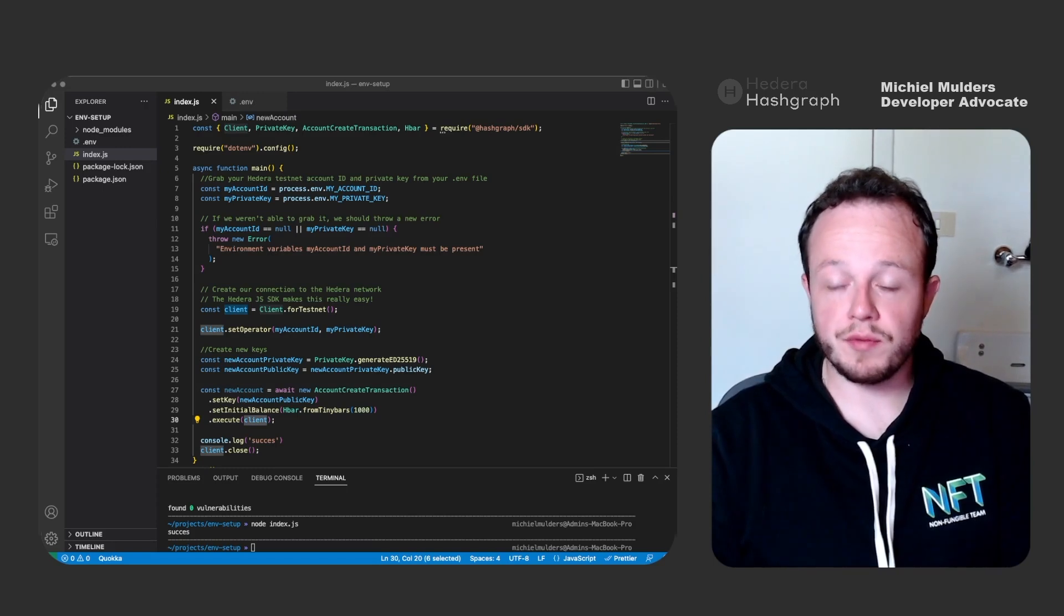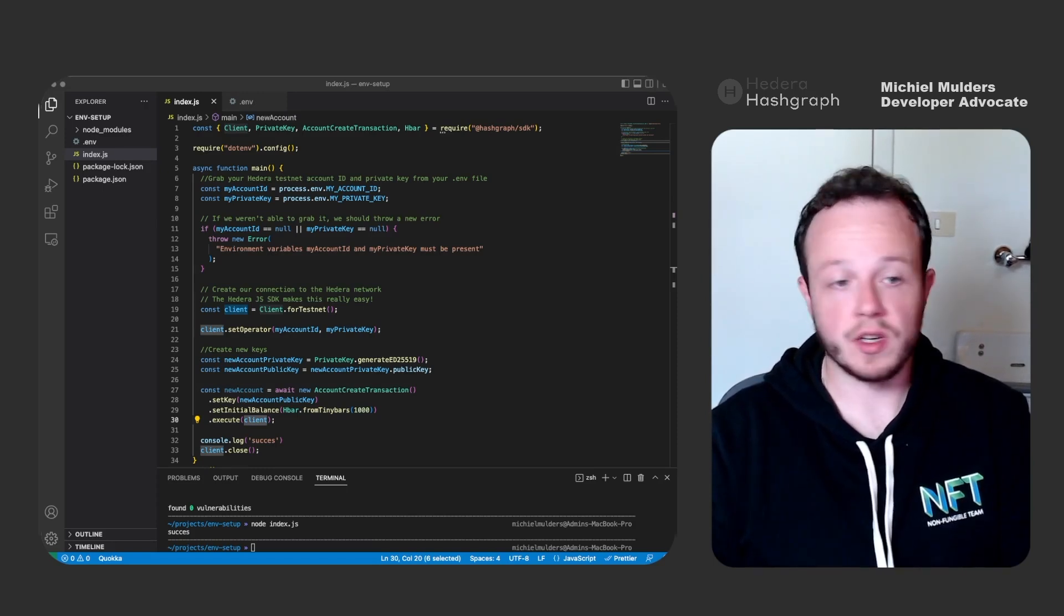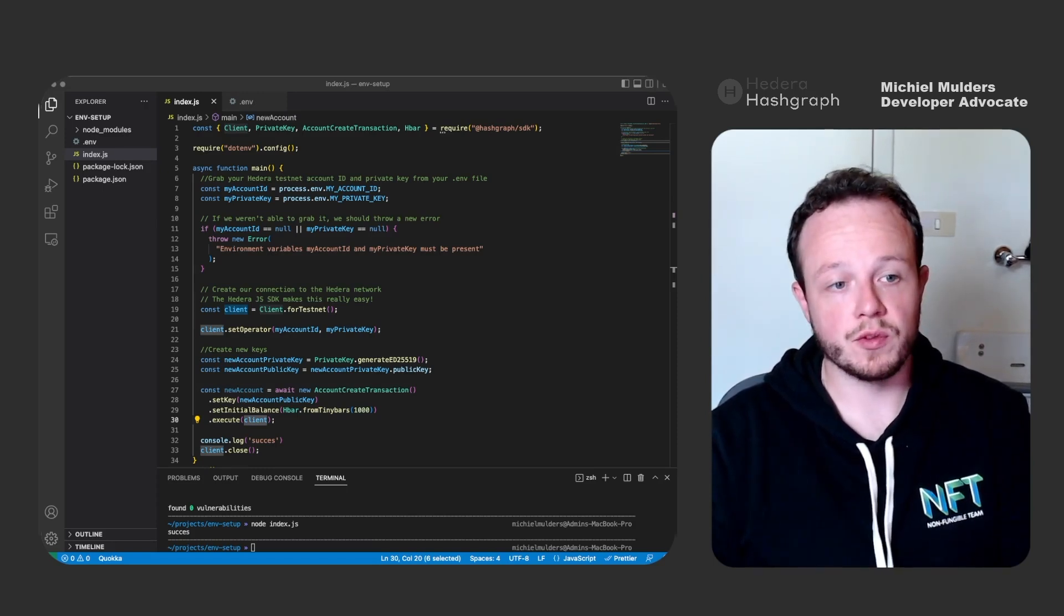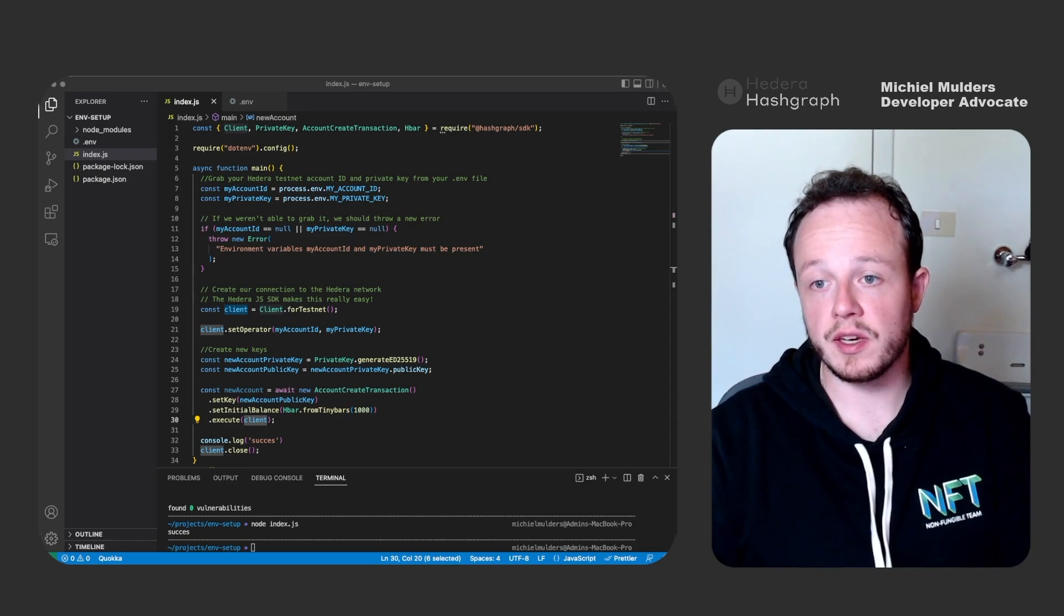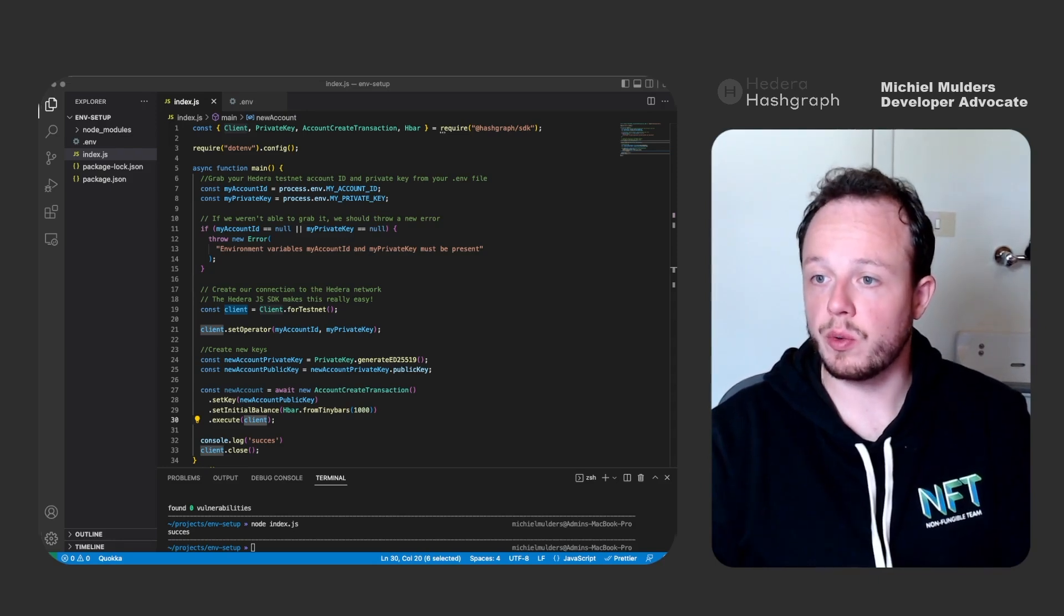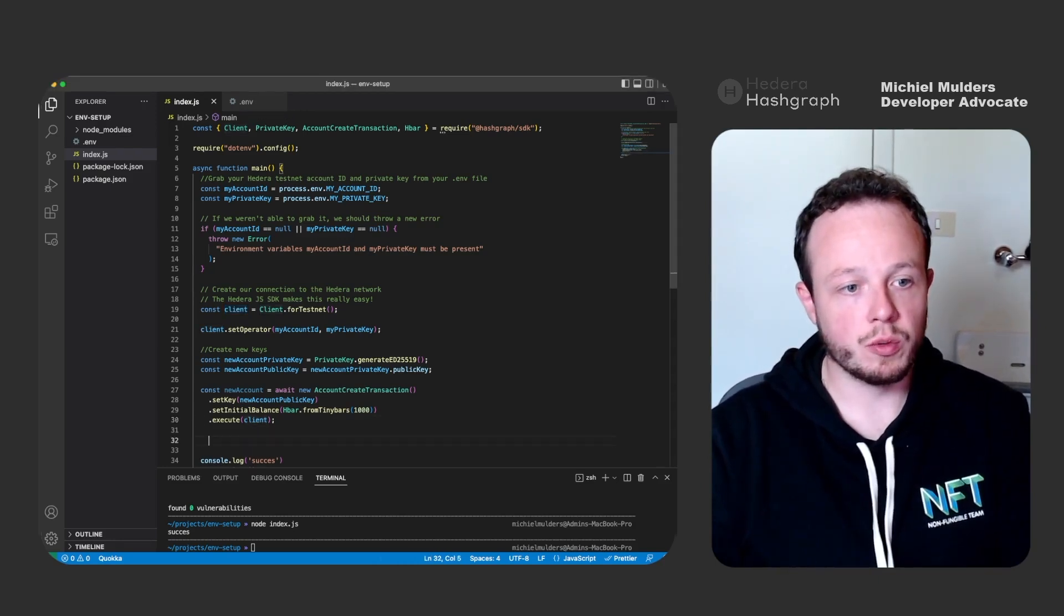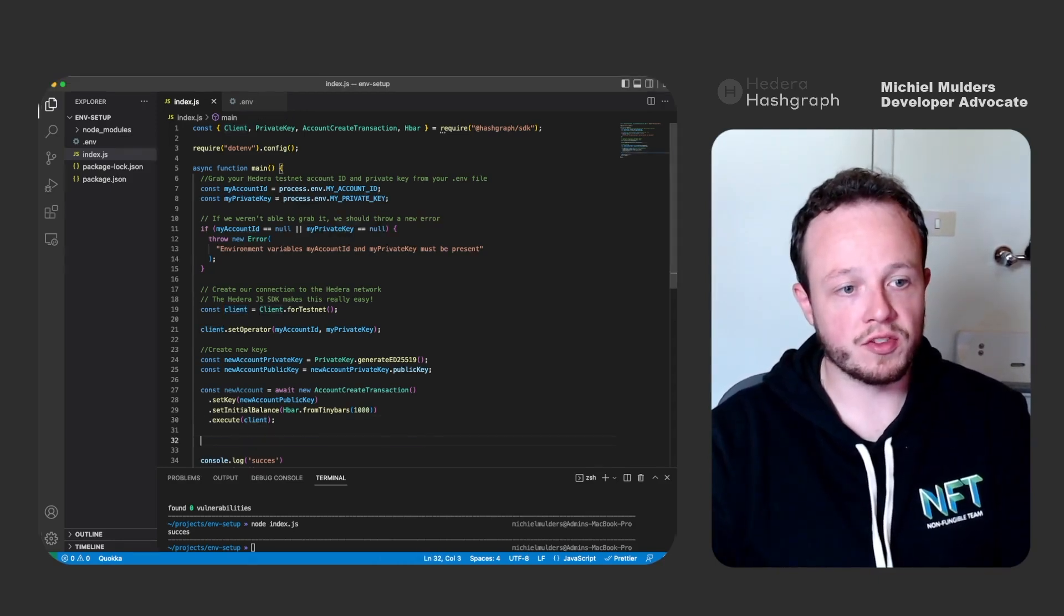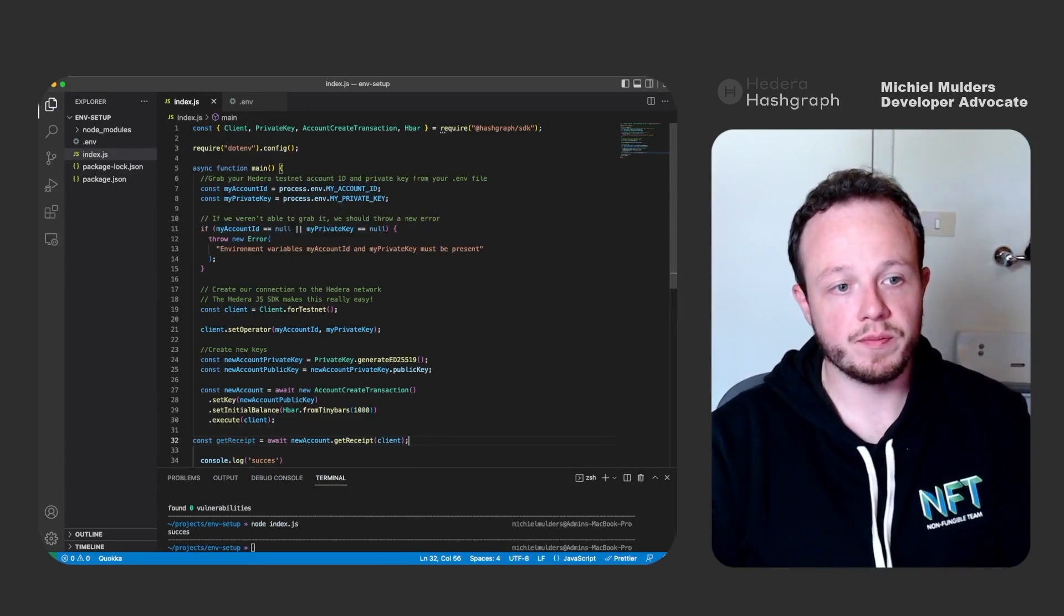Next, we'll have to retrieve the account ID. So we can first query for the receipt. Once you send the transaction, you can always query for a receipt.